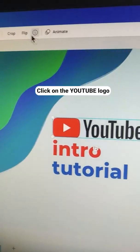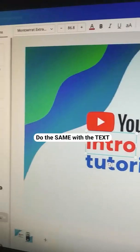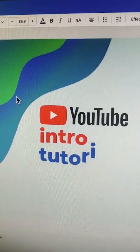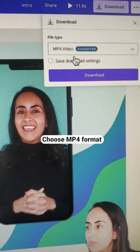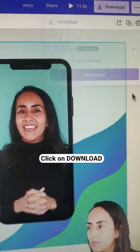Click on the YouTube logo and click on Animate. Do the same with the text. Then go to Download, choose MP4, and download.